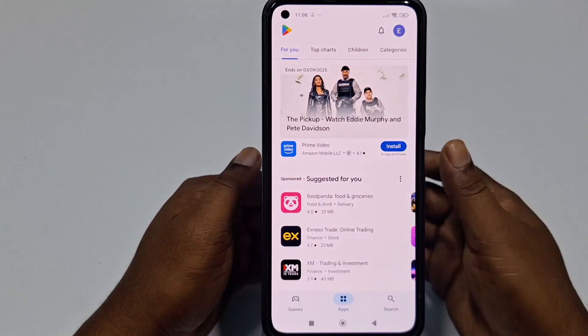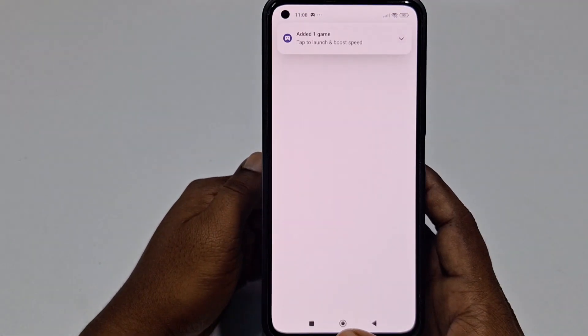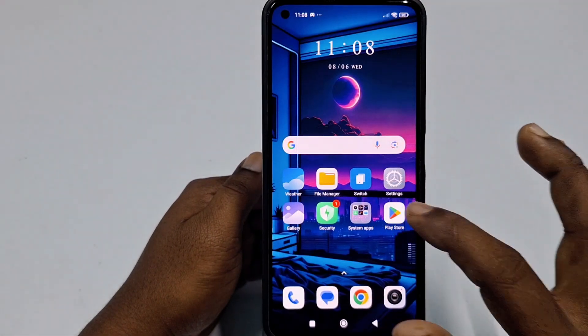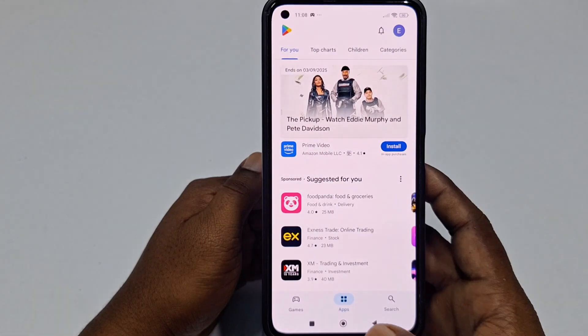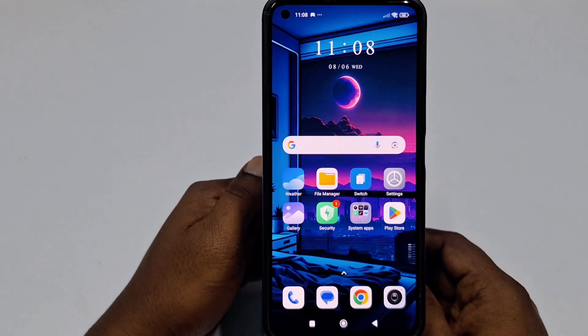Right now you can see I just created my Google Play Store account easily. You can see my email account logo and this is my Play Store account. So that's it guys — by this easiest process you can create a Google Play Store account easily. Thank you so much for watching this video.